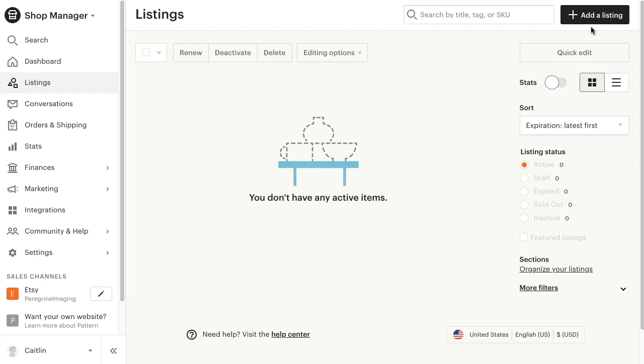To do this, log into your Etsy store, go to your shop manager, click listings in the sidebar, and then click add a listing in the upper right.